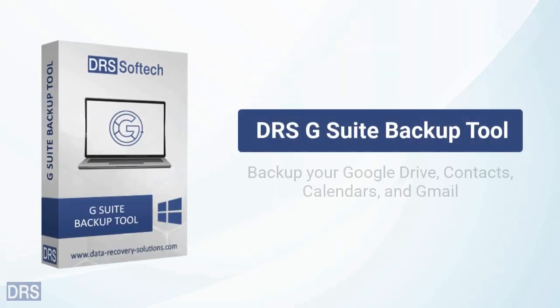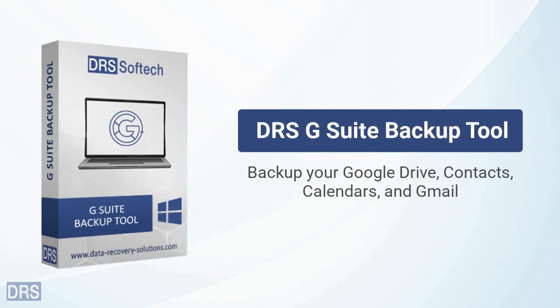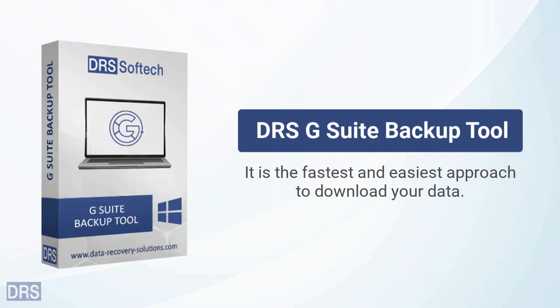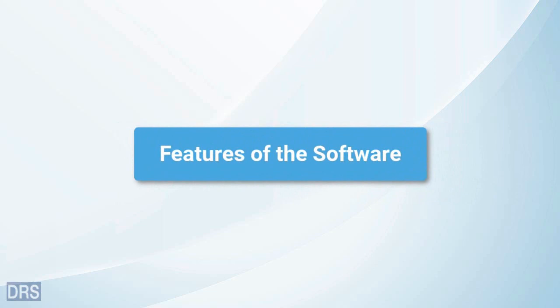DRS G Suite Backup Tool is a comprehensive solution to backup your Google Drive, Contacts, Calendars, and Gmail. It is the fastest and easiest approach to download your data. The software offers various advanced features to make data migration easy and effective.